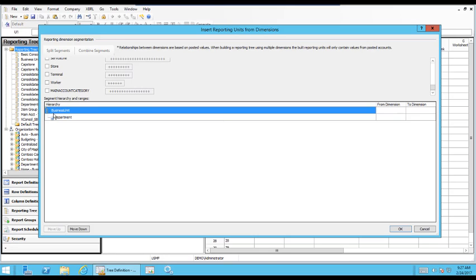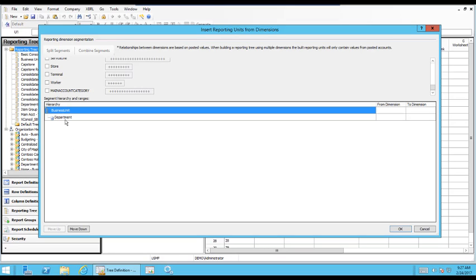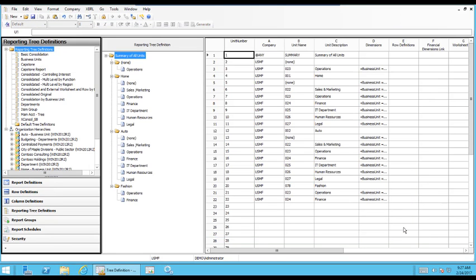And you can also change your hierarchy. So maybe you want Departments on top and Business Units below. You can do it that way as well just by clicking Move Up or Move Down. So depending on which one you select, it's going to be the option. If you have multiple trees, then obviously you could do both if you have one in the middle. But we'll click OK and we'll just leave it as it is.